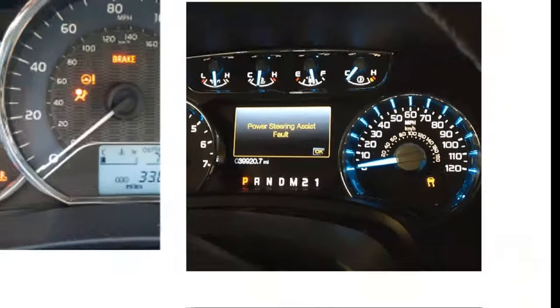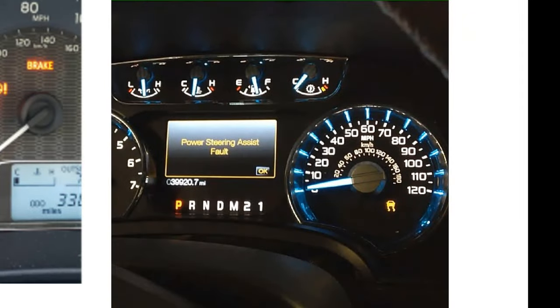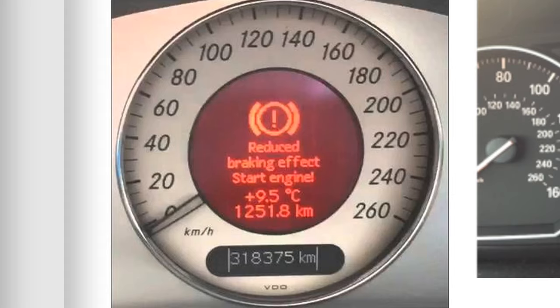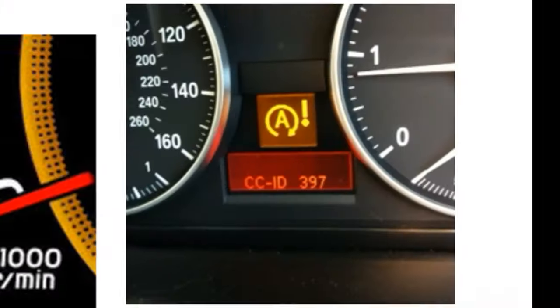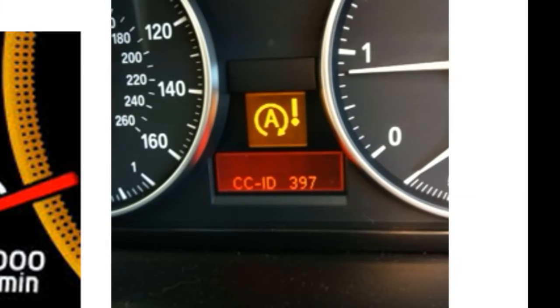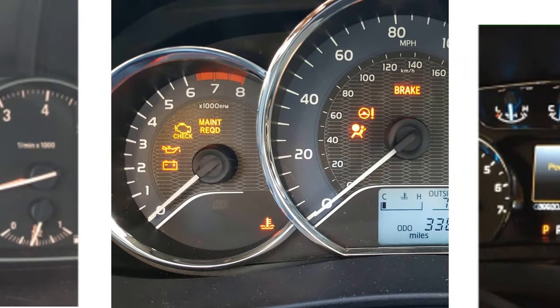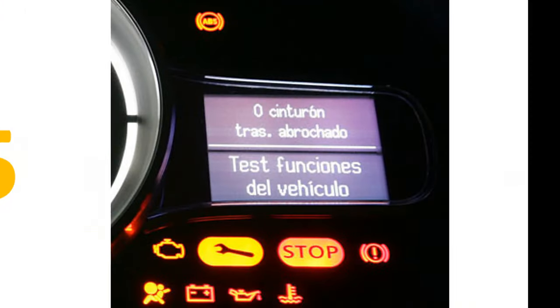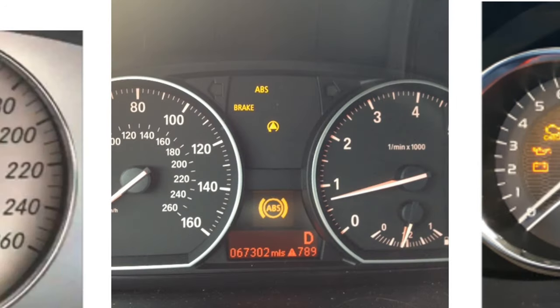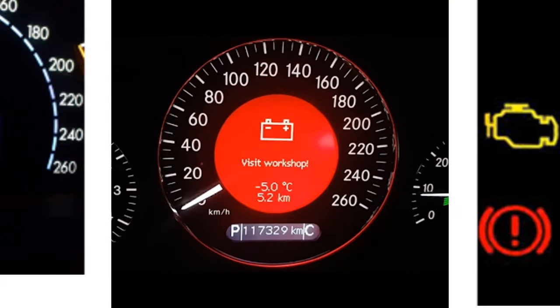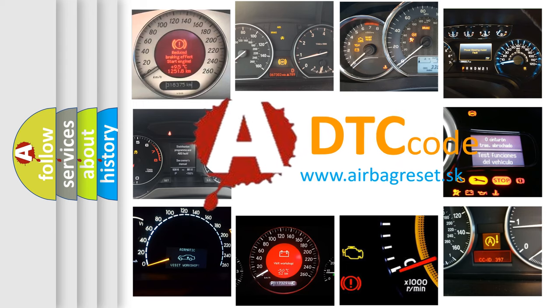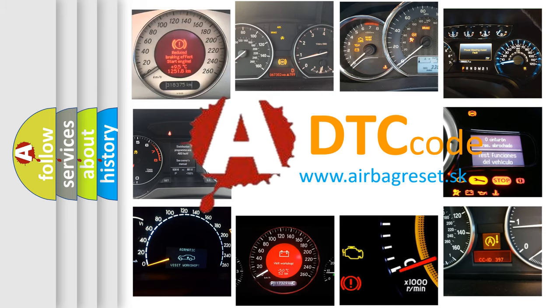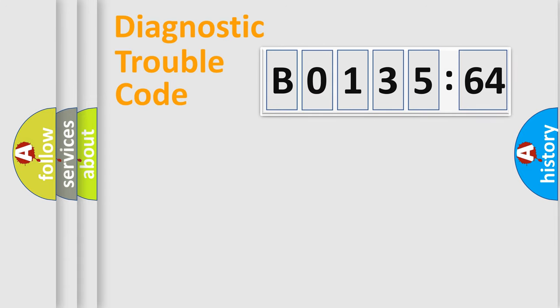Welcome to this video. Are you interested in why your vehicle diagnosis displays B0135-64? How is the error code interpreted by the vehicle? What does B0135-64 mean, or how to correct this fault? Today we will find answers to these questions together. Let's do this.